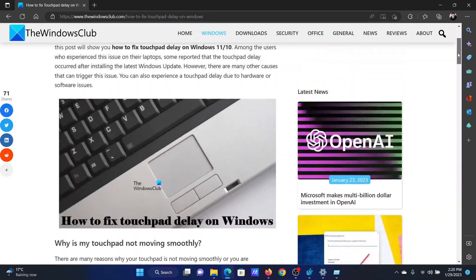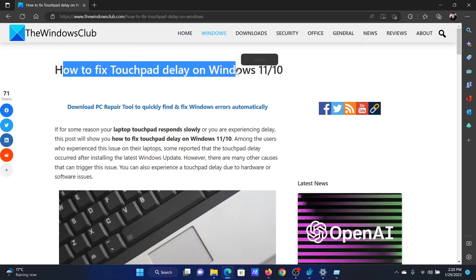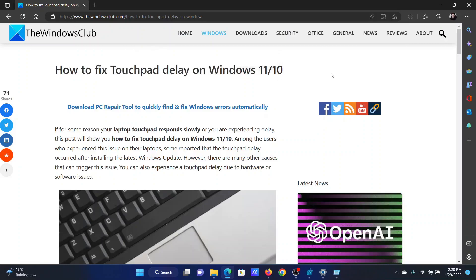If you have any doubts, please go to the original article on the Windows Club, scroll down to the comment section, and write your query. We will surely answer it. Do not forget to subscribe to the channel. Thank you for watching this video and have a nice day.